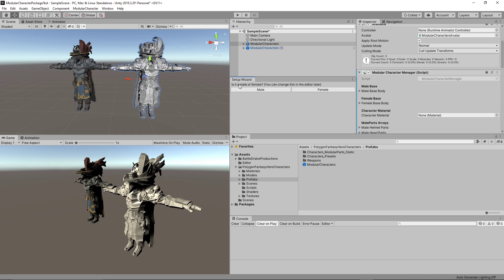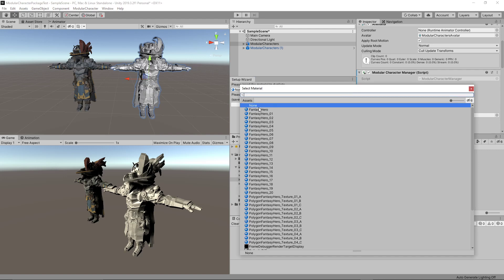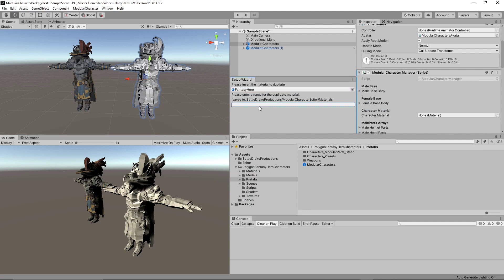We'll do new character. You can choose male or female — it doesn't matter too much with the new one, you can change it in the editor. When using an existing character, that matters more because it affects which parts go to which list. I'll go ahead and select female. Then it asks: use existing material or create a new one.